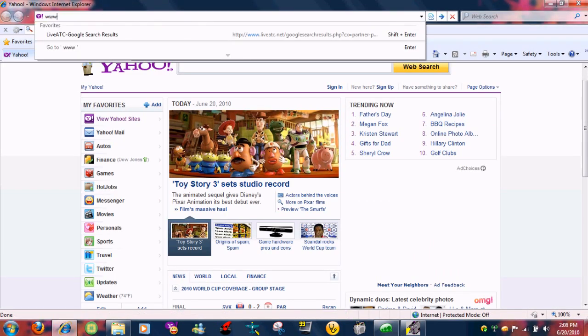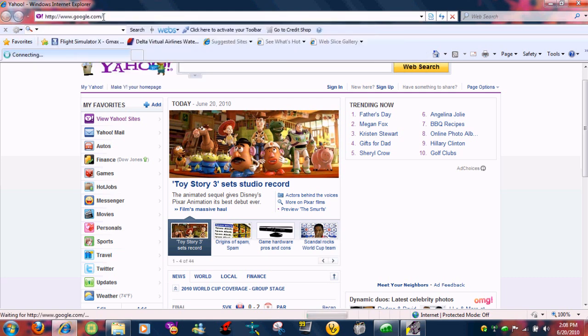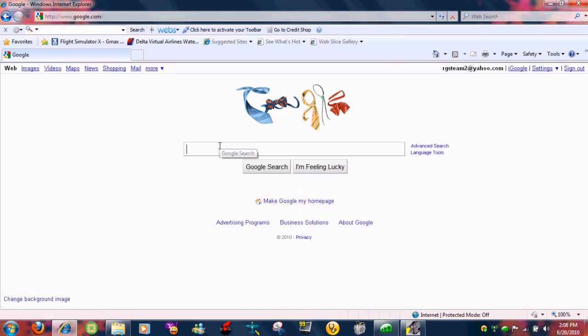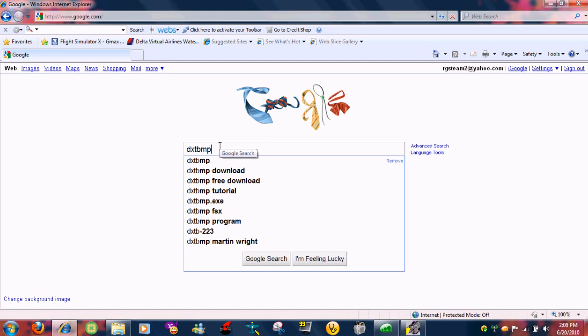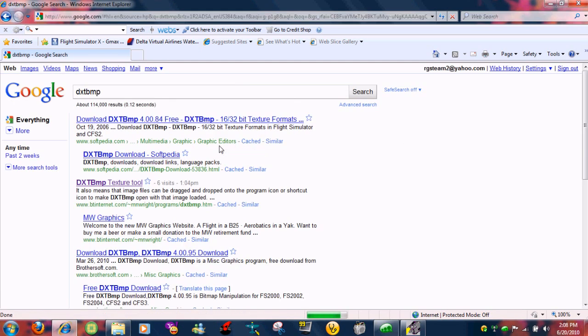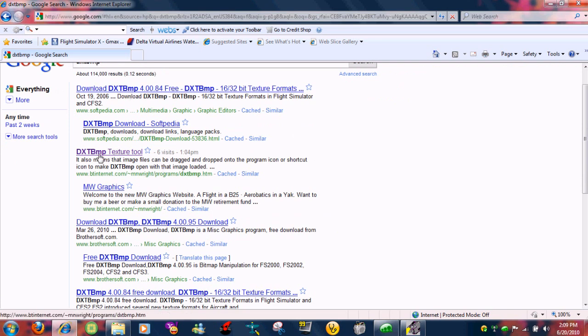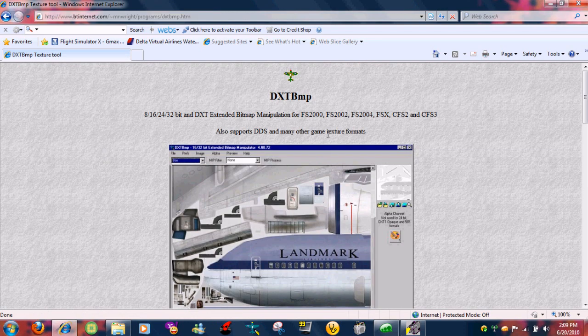Go to www.google.com and type in dxtbmp. Now what we're doing is we're going to download the dxtbmp tool first. Click on the third one which is right here.